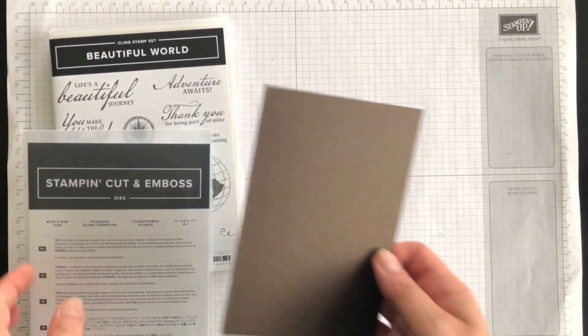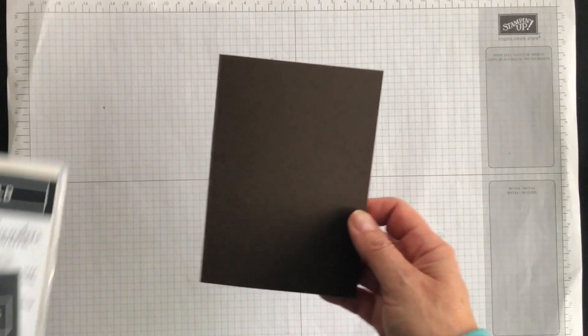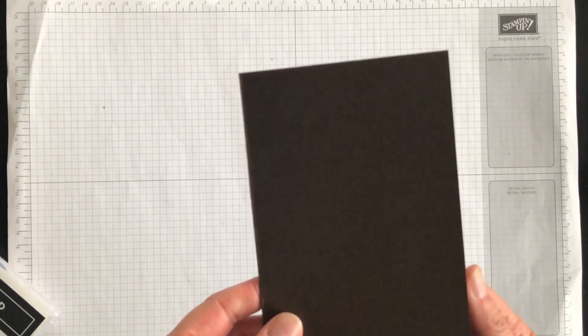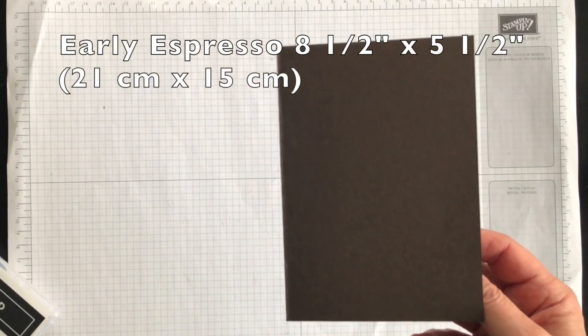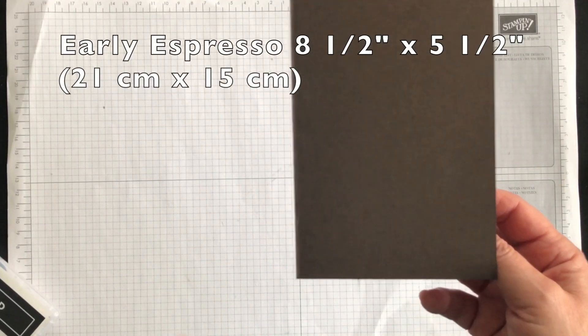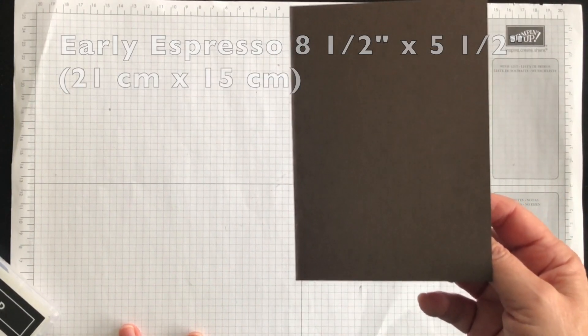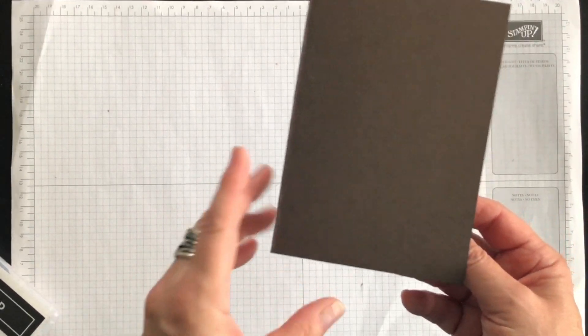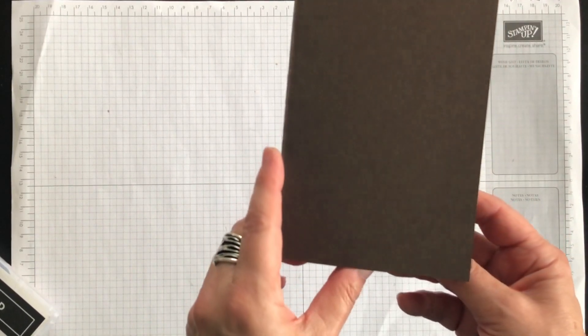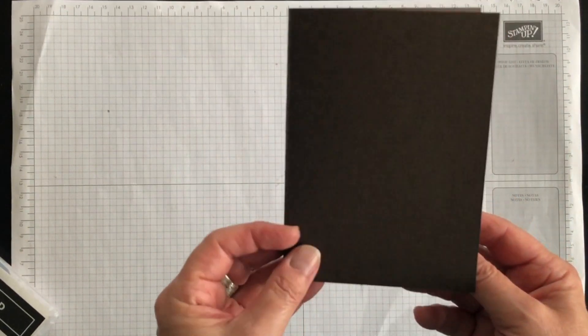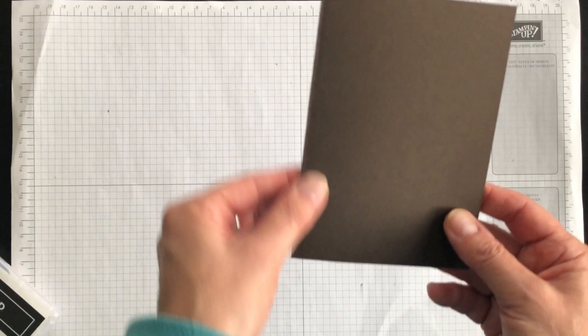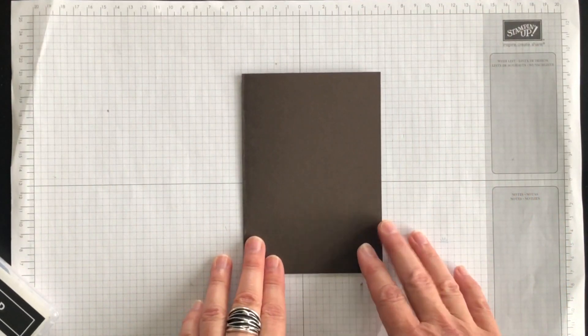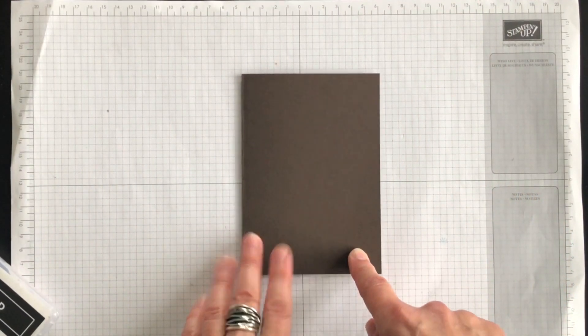So to create my card I'm going to use Early Espresso as my card base. It's one of the colors that's in the World of Good Designer Series paper. I've cut it eight and a half by five and a half and scored it on the four and a quarter mark and my card is going to be a portrait layout.